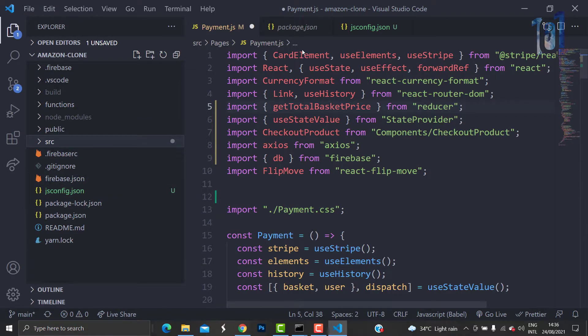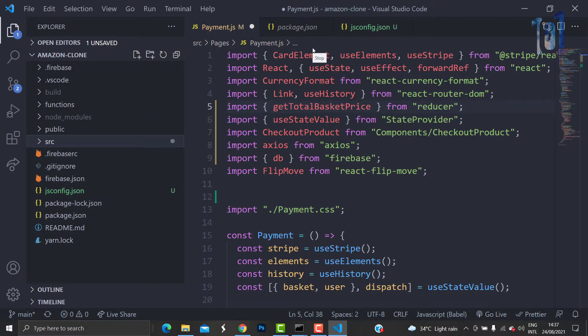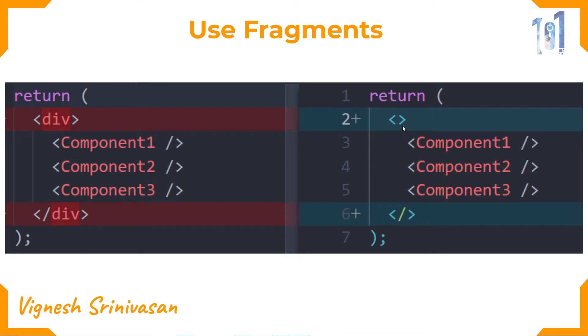The next thing is to always use fragments over the div. That is, instead of using div in the root of the component, just use a normal open and close bracket. It makes the code look clean and also improves performance because one less node is created in the virtual DOM.